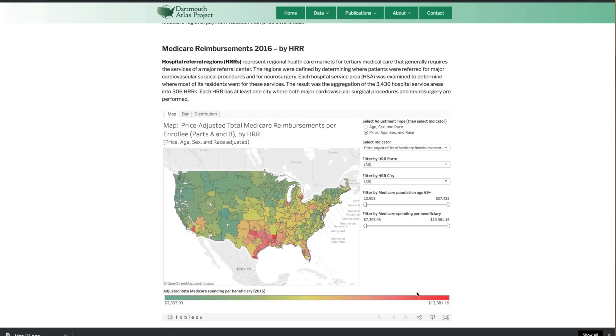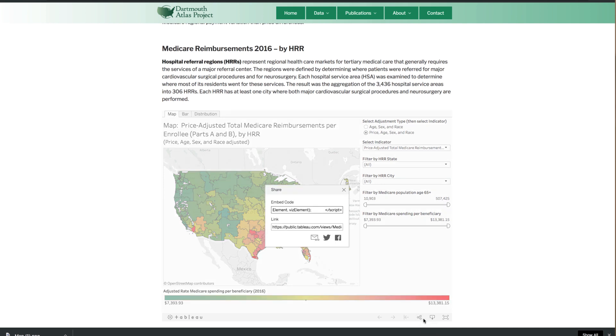You can share our chart using the Tableau Share button. This includes an email link, Twitter, Facebook post, and code for embedding our chart into your website.